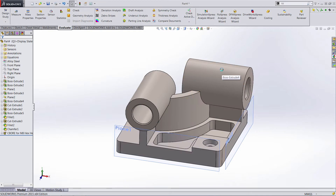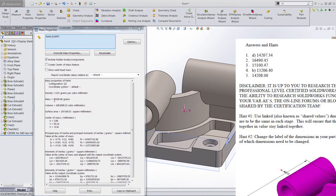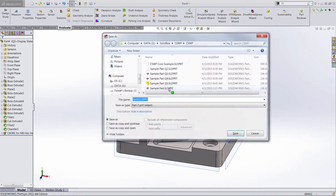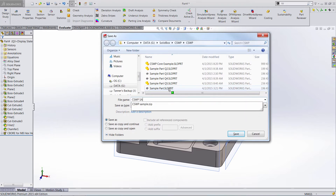Let's rebuild this and then find the mass properties. 15,100.46 grams — dead on. Click OK and let's go ahead and save this part. You should probably save after part one, but I got a little excited and forgot. I'm going to call it CSWP sample.